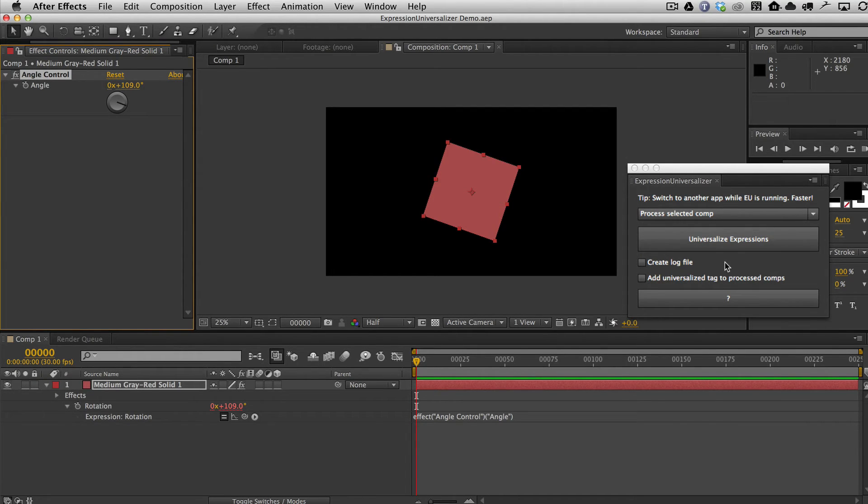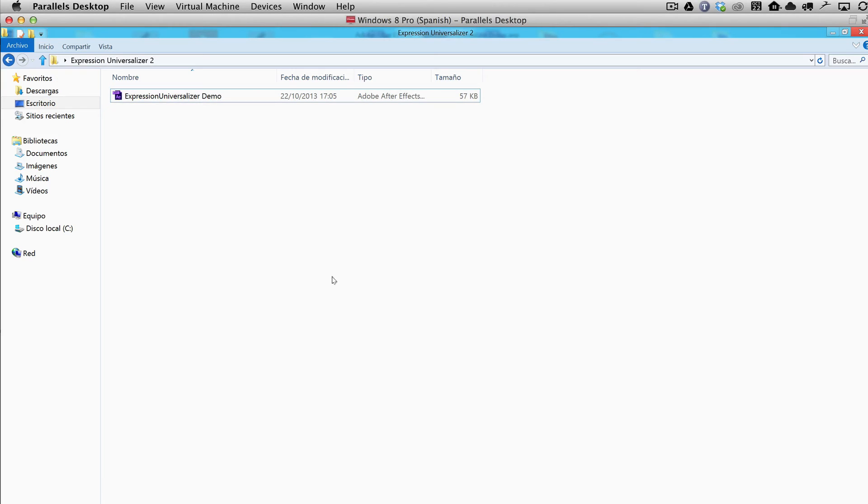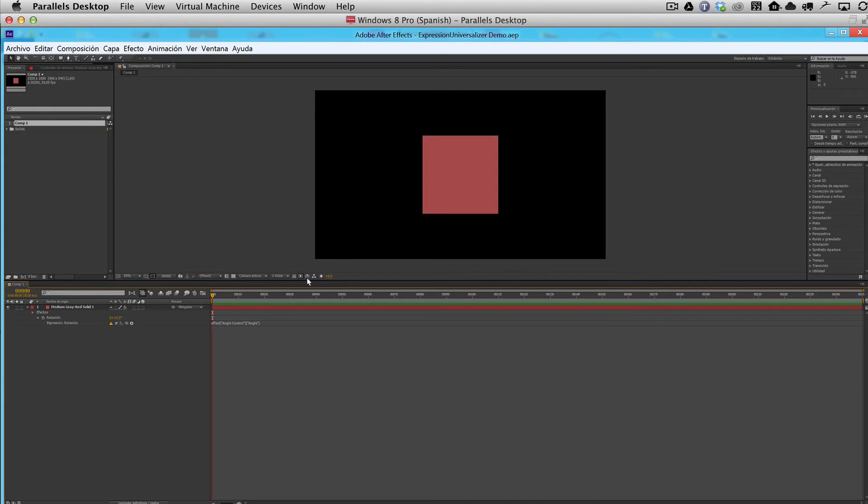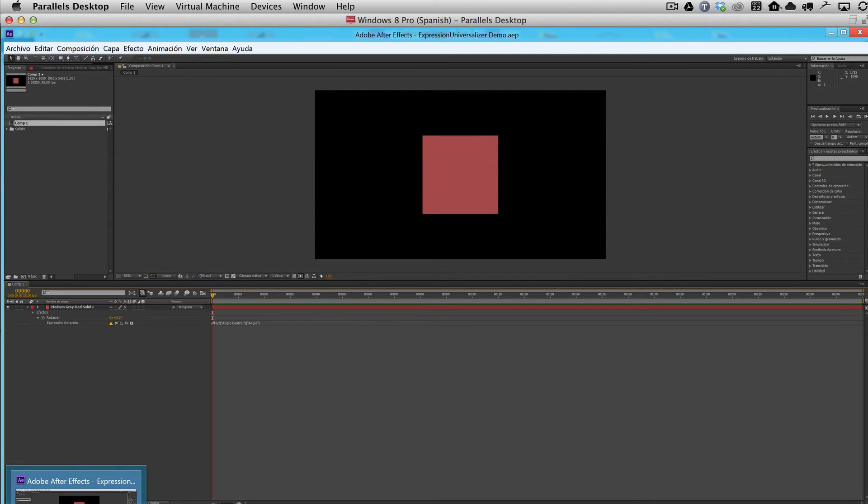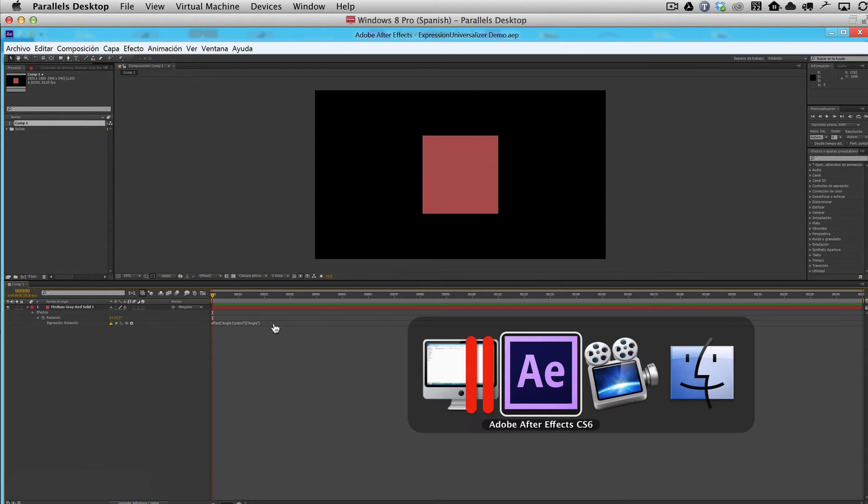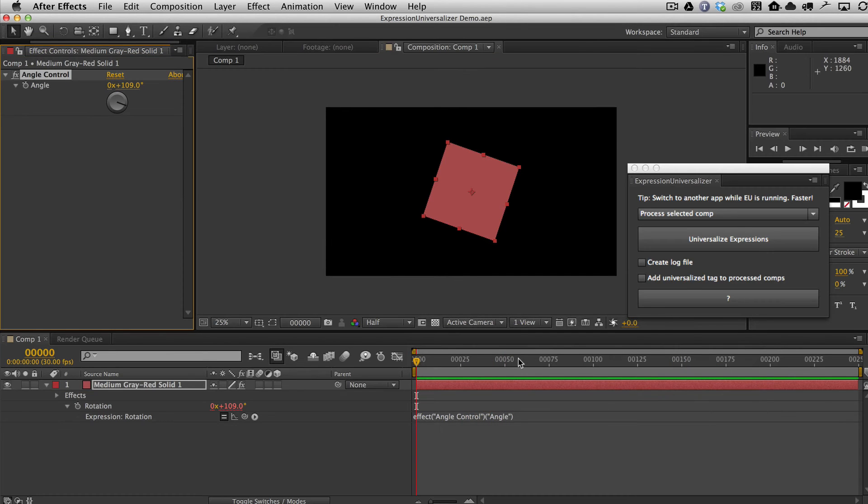By the same token, of course, if I had written my expression in Spanish over here, I would run Expression Universalizer here. You see? So just basically run it in the same application or language in which you wrote it.